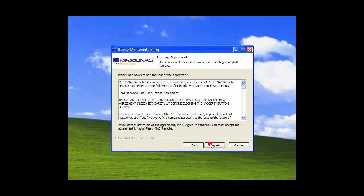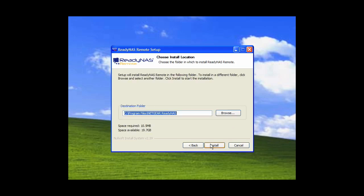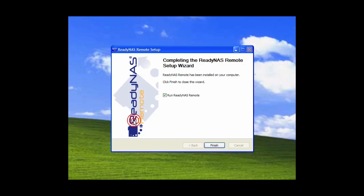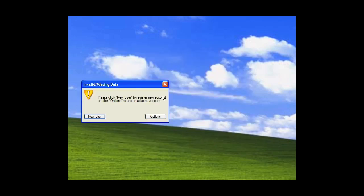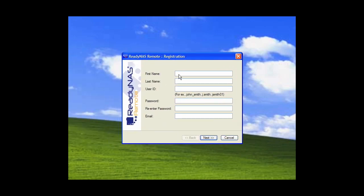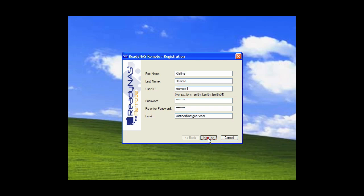The first thing you need to do is to download and install the ReadyNAS Remote agent on your PC or Mac. At the end of the installation, you'll need to register for a ReadyNAS Remote user account. Keep in mind you'll need to set up the ReadyNAS to grant access to this account shortly. Once registration is complete, you'll automatically be logged into the ReadyNAS Remote service.